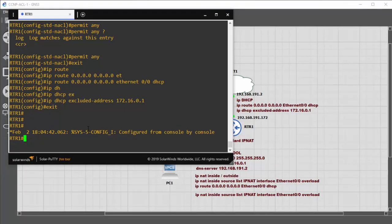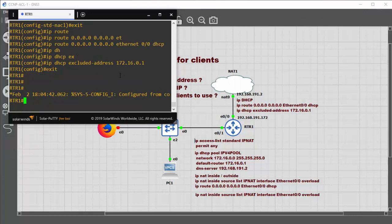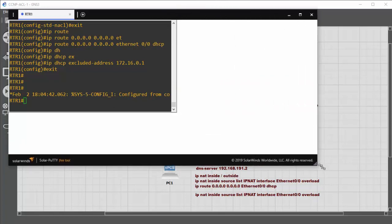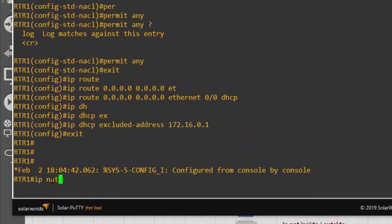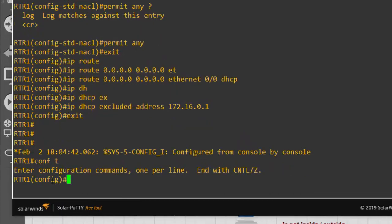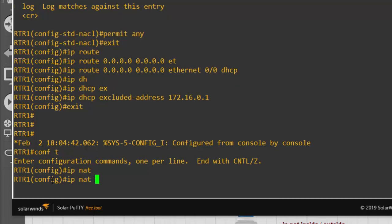Now we look at configuring NAT. NAT is needed because as traffic goes through the router, the 172.16 network addresses won't be routable on the internet. We need to swap them for the public-facing address, which in this case is in the 192.168.191 range.